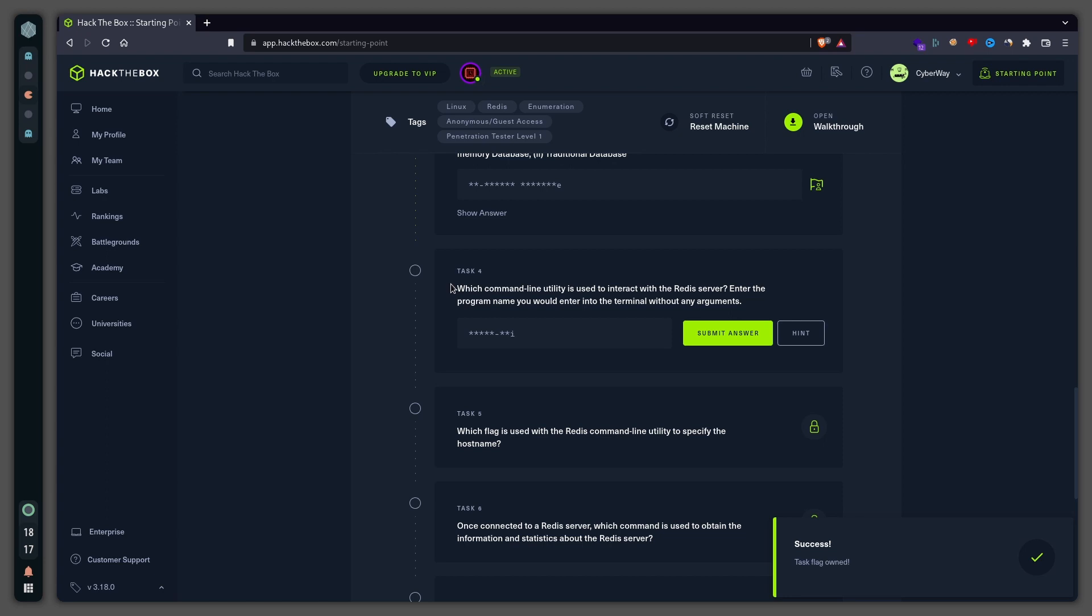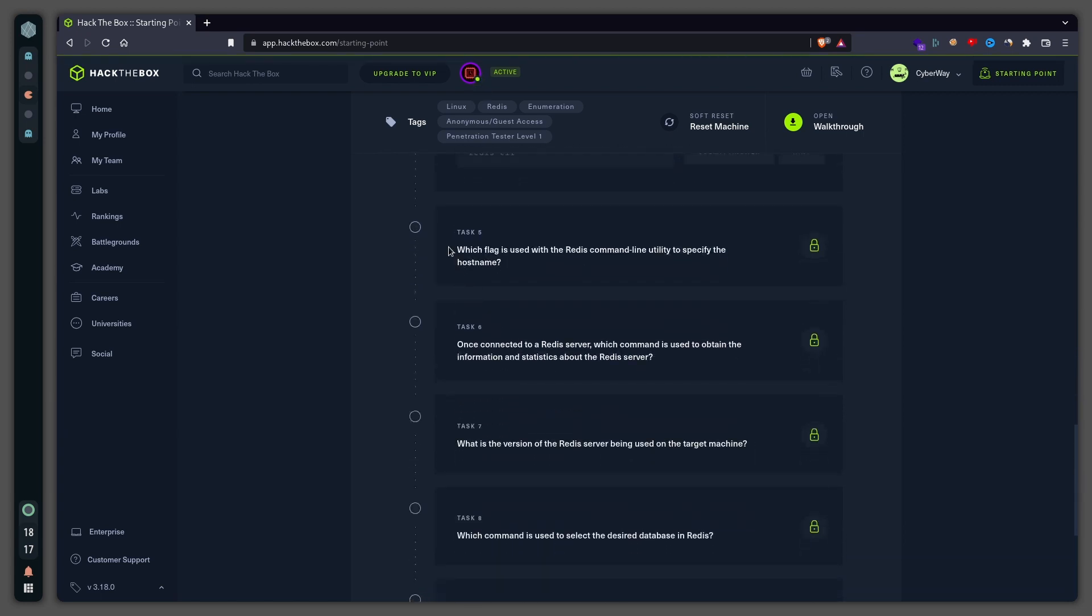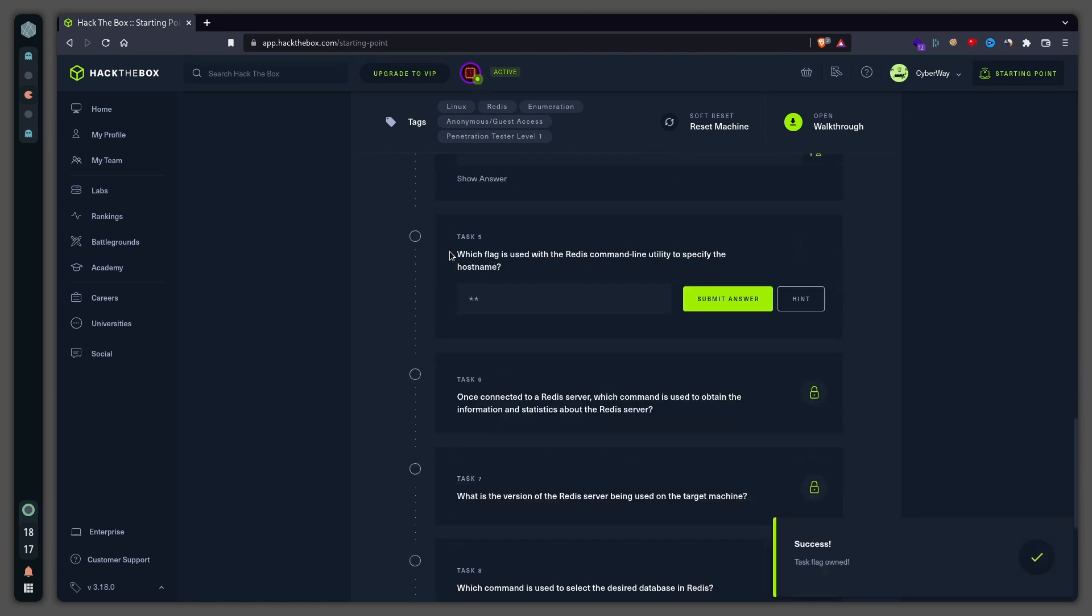Which command line utility is used to interact with the Redis server? The command we use is redis-cli. Which flag is used with the Redis command line to specify the hostname? It is -h.